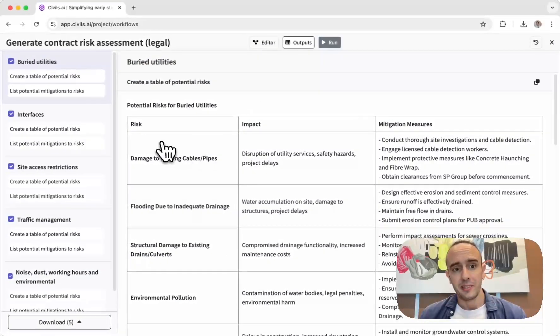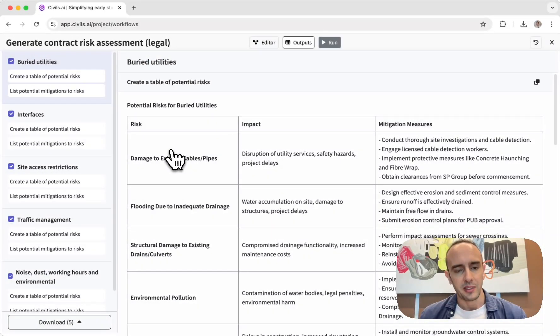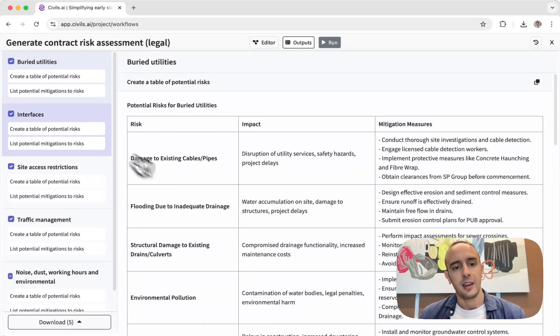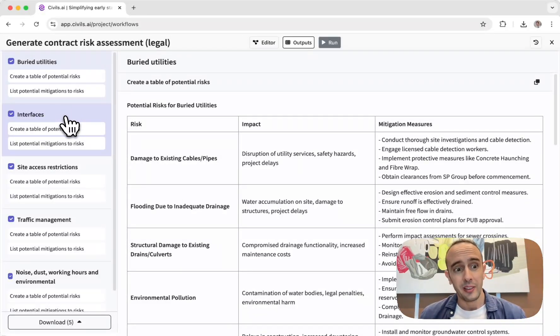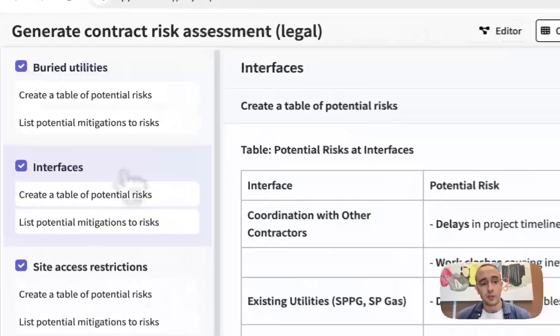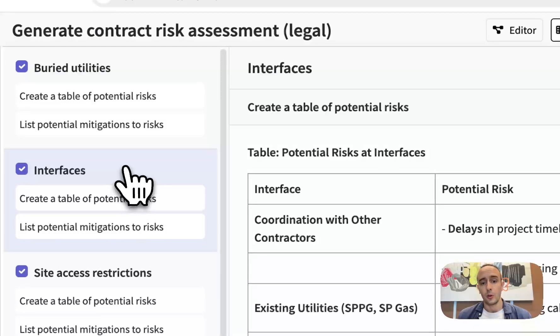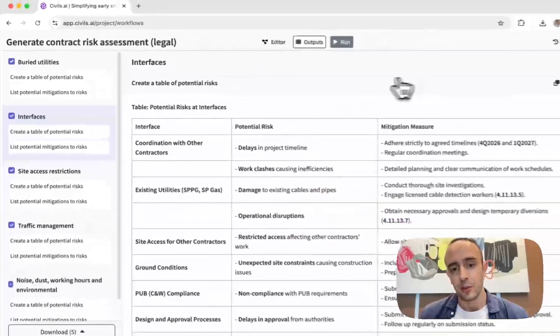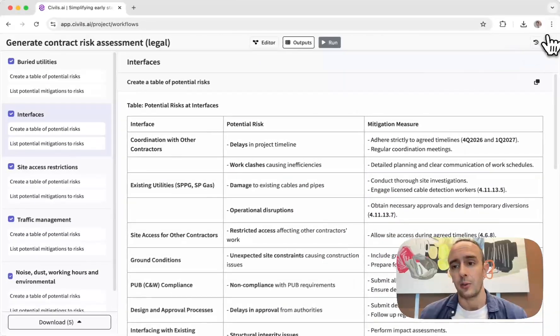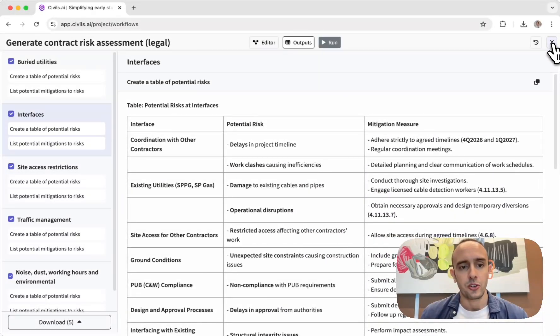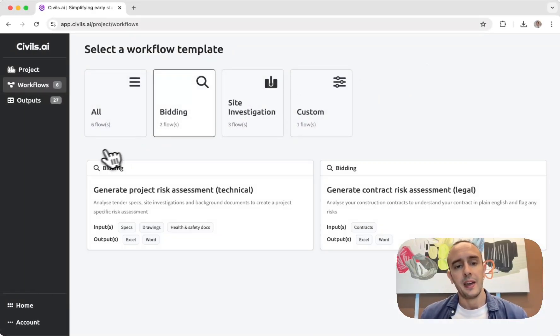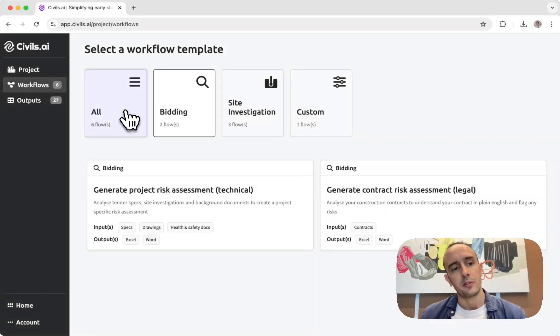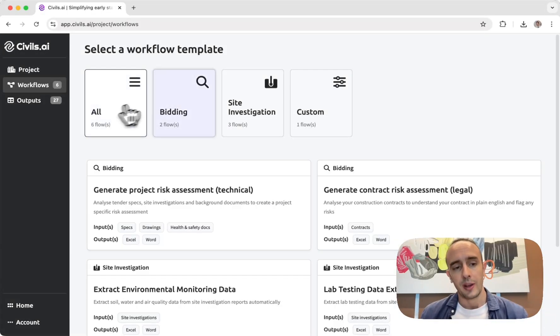So you can upload bids and tenders and basically run all these checks on it. And in this case I'm searching—it's telling me what types of buried utilities there are on the project, who owns them, all these interfaces on the project and how they should be managed. And then we have templates for these different tasks.